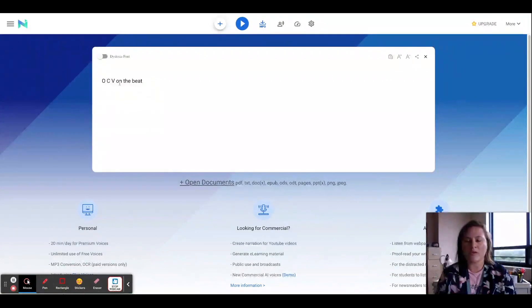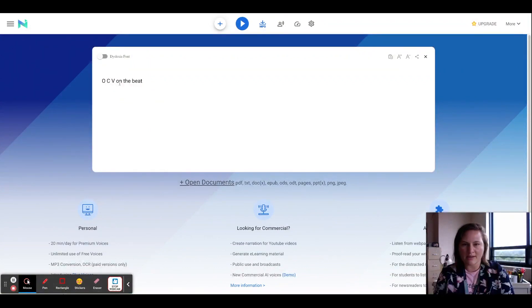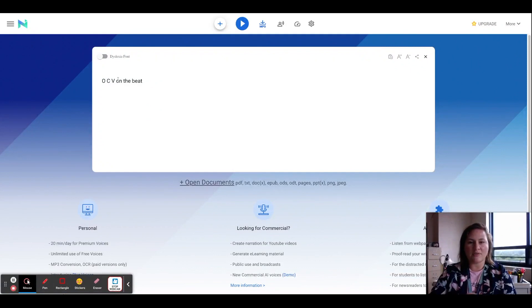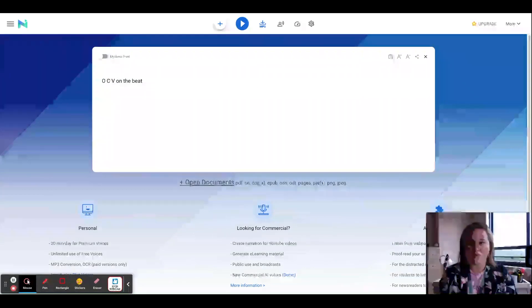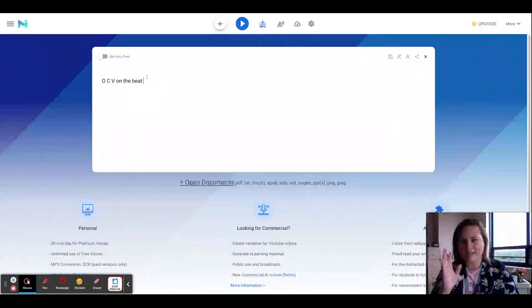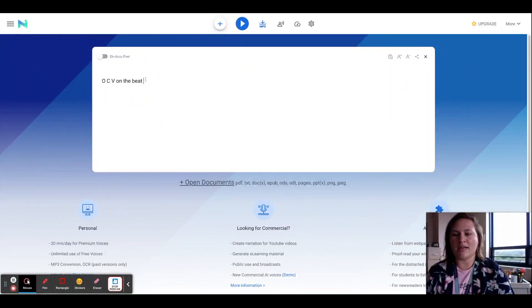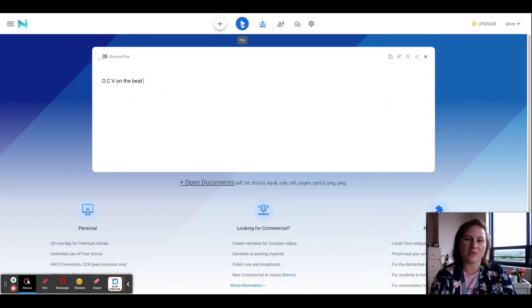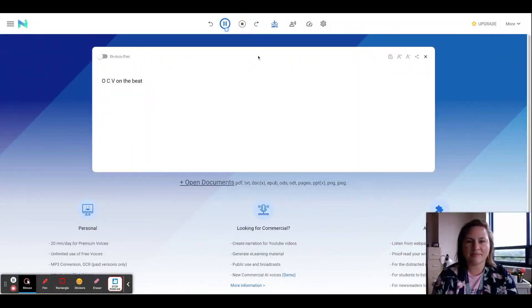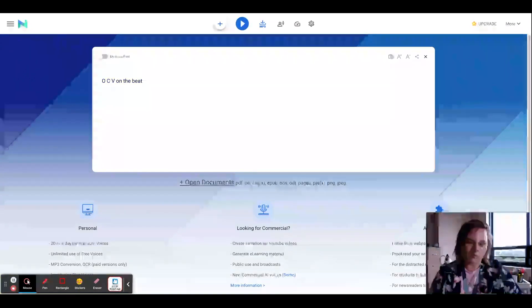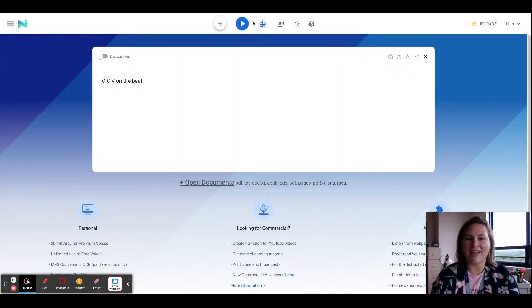Now you can see usually I put OCB together, right? But because this is reading, I actually have to do them separate. Otherwise it doesn't recognize, thinks of it as one word instead of individual letters. So let's hear what that sounds like. OCV on the beat. Word.